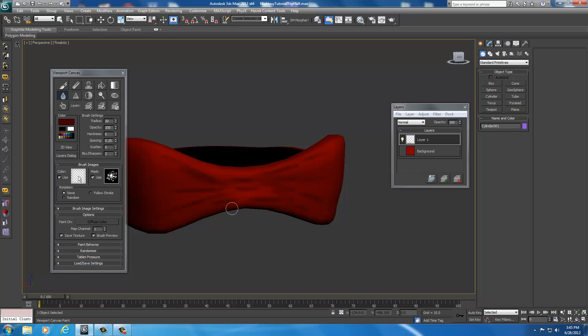And we're out of time for this video here, so just go ahead and continue on to the next video, and we'll start texturing our armor a little bit more. See you next time.